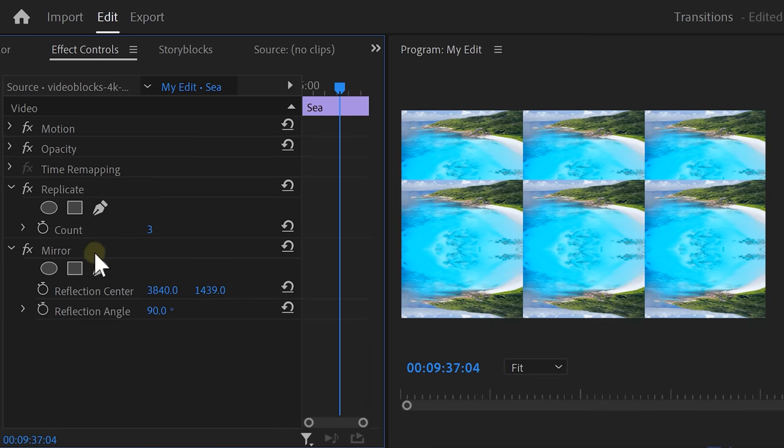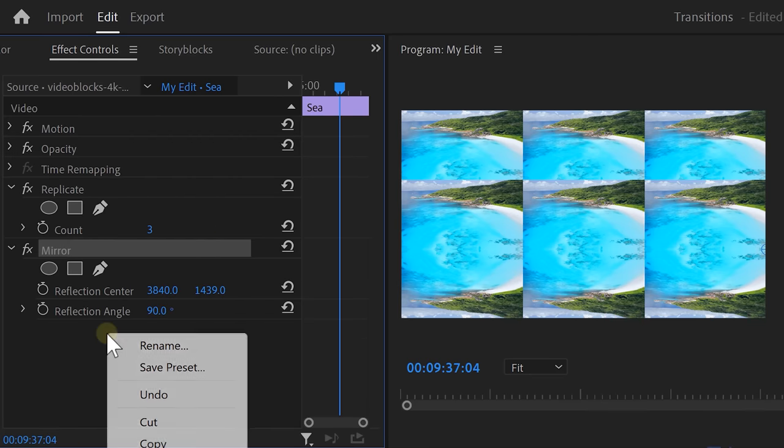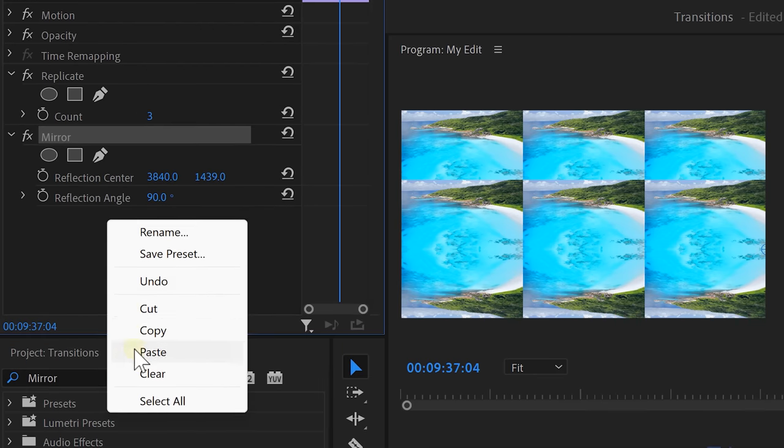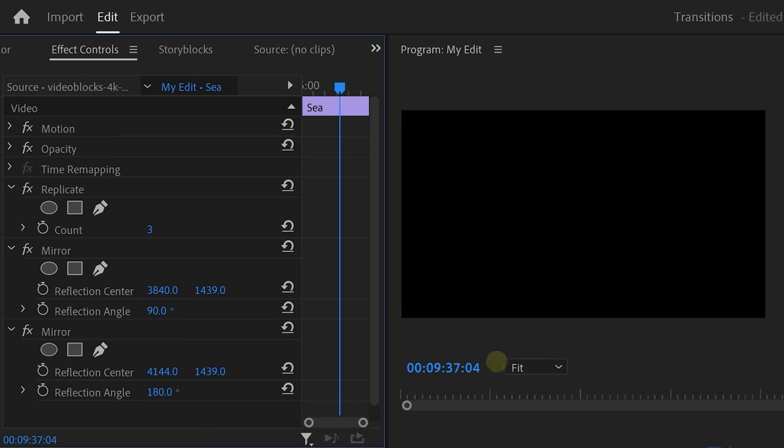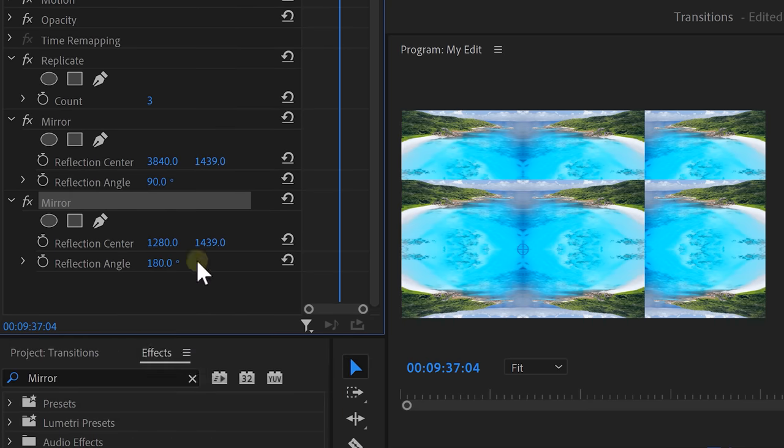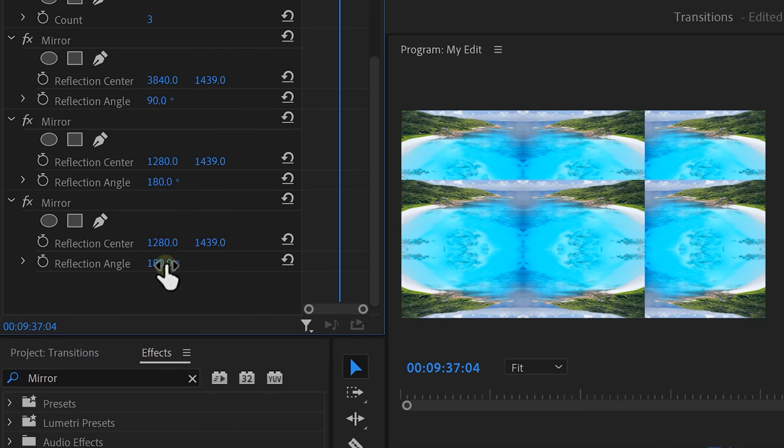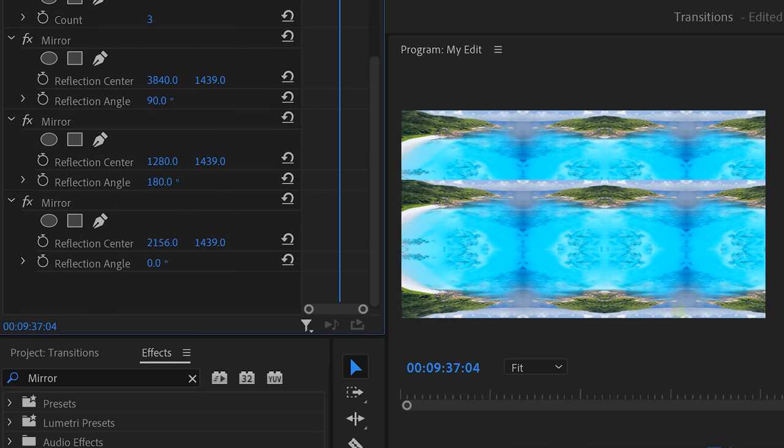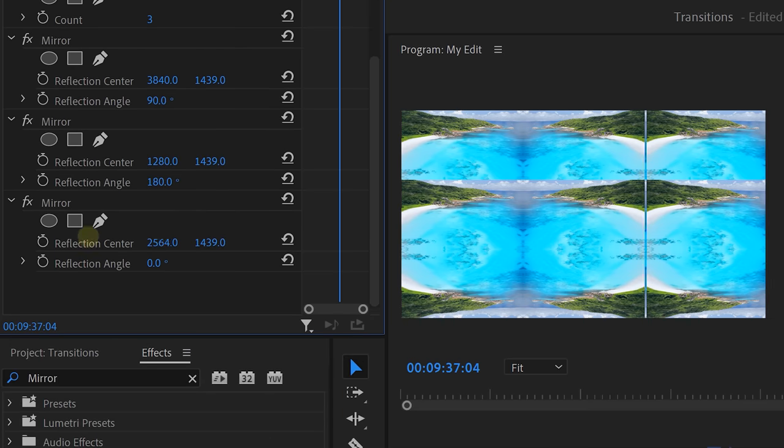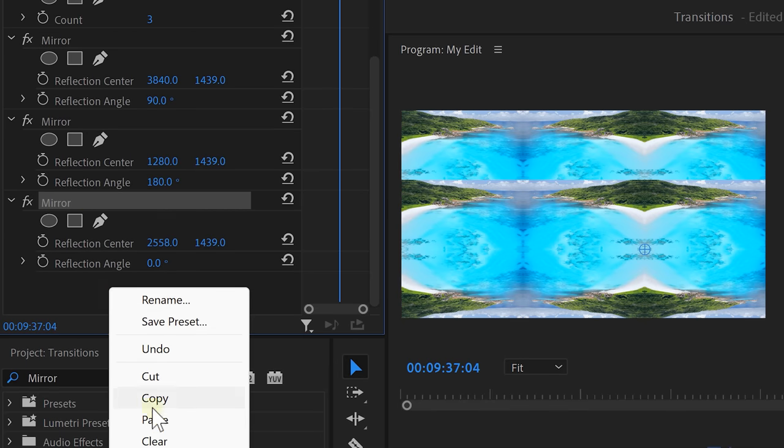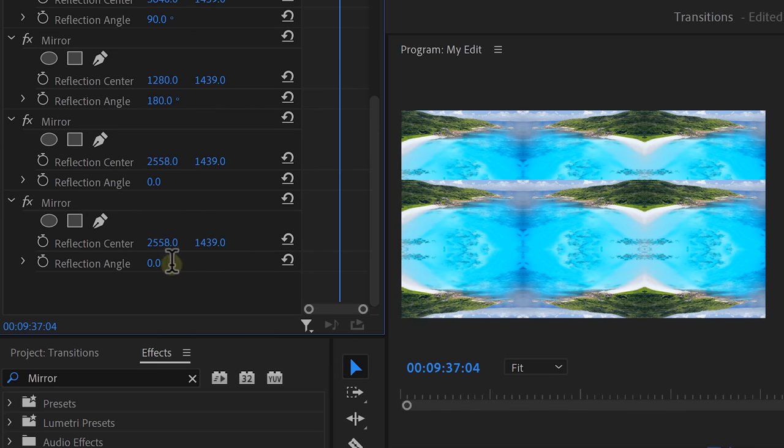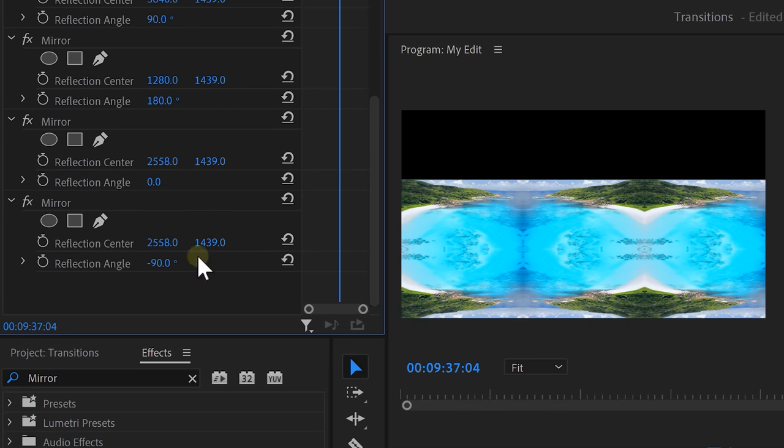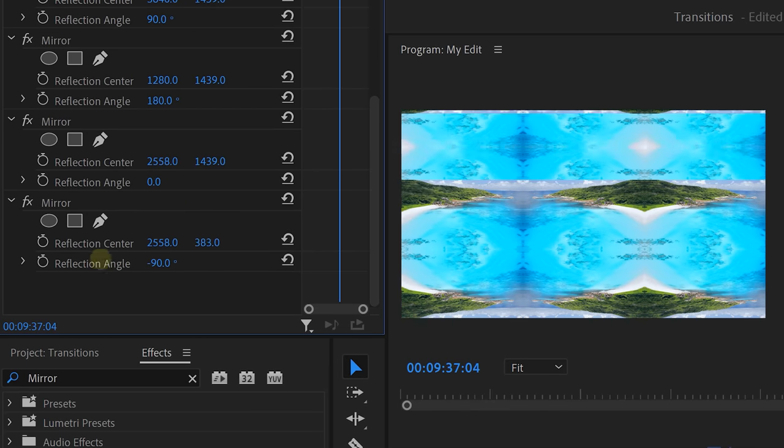Set the reflection angle to 90 degrees and adjust the center until the edges blend together. Now, we also gotta do this for the other edges. Do that, right click the effect and choose copy. Then paste it underneath. Now, simply increase the reflection angle to 180 degrees and adjust the center. Duplicate it again and this time set the angle to zero. Of course, adjust the center to blend the edges together. For the last edge, copy and paste it again and set the angle to minus 90. For the last time, adjust the center and there you go. Now, we have all this space to play around with.